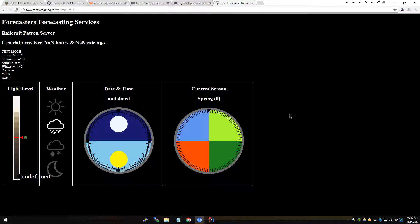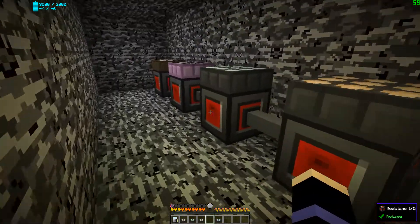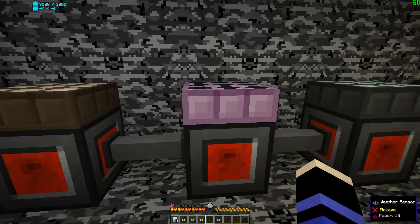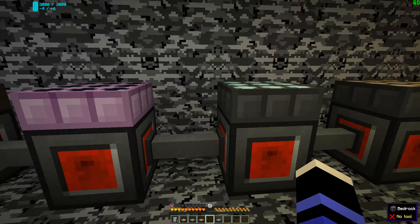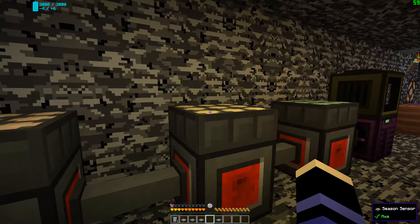I expected it to go from 1 to 15 as the season progressed, then go back down to 0, and the next sensor would activate instead. But it turns out that the sensors actually go from — they start from 1 and go up to 15, and that is the halfway point. Then they turn around and go back down to 0 as the remaining half of the season progresses, and then the next sensor activates.